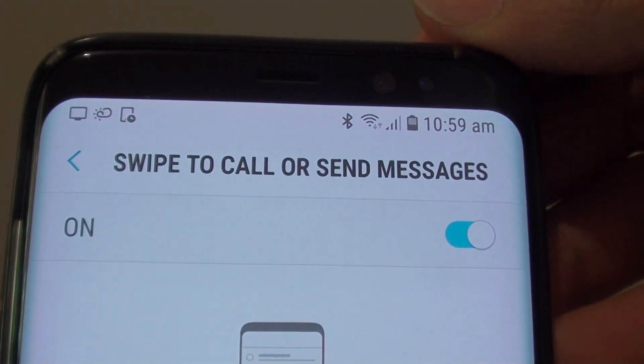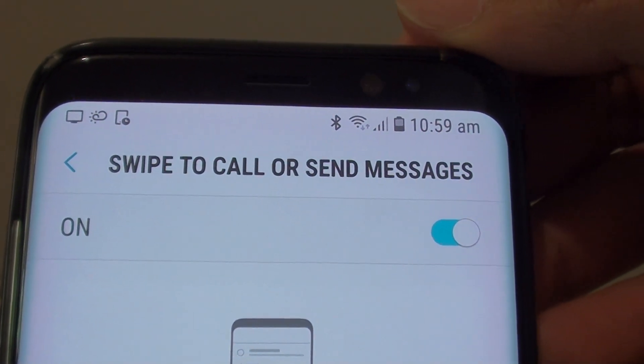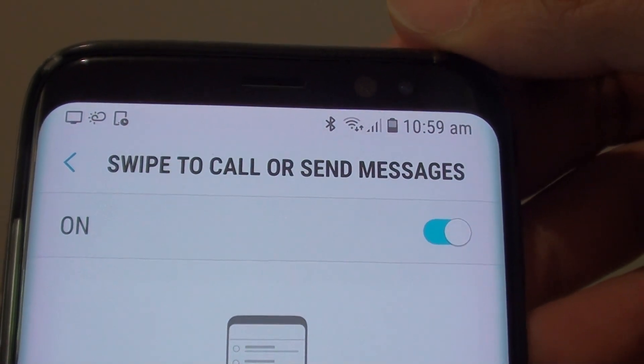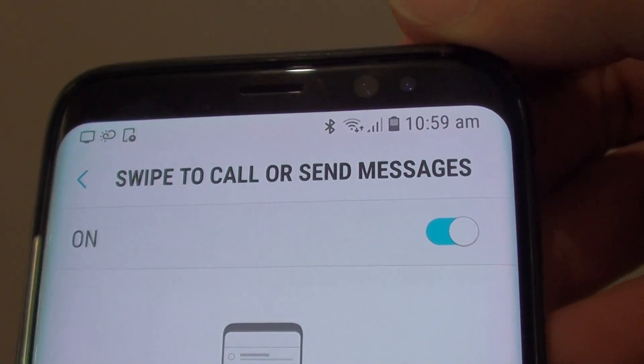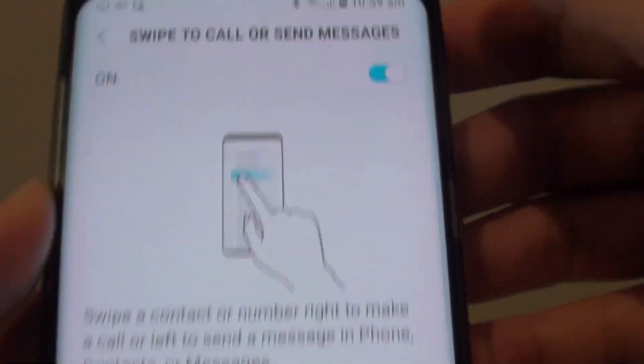How to enable or disable swipe to call or send messages on the Samsung Galaxy S8.